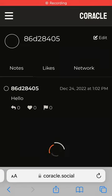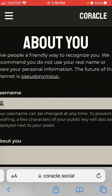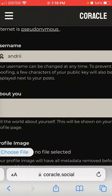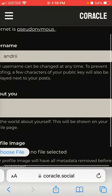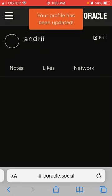How to set your username on Coracle, a client on the Nostr protocol. Go to the app, tap Edit, then tap your username to set it. You can also fill in your About section and choose a profile image, then tap Done.